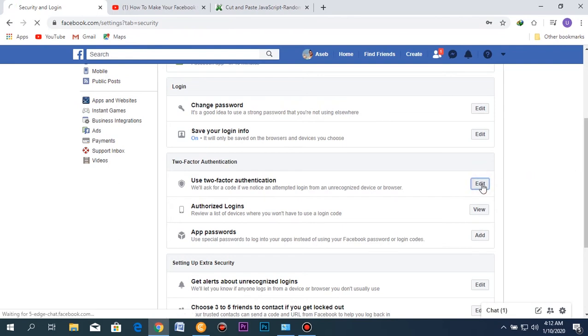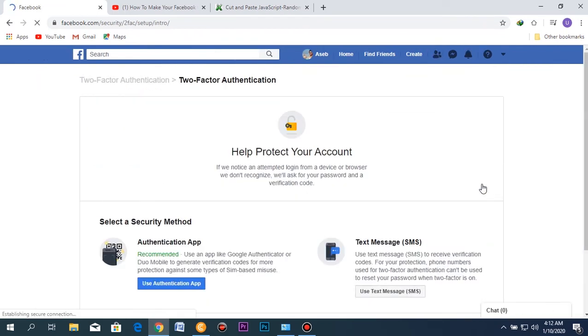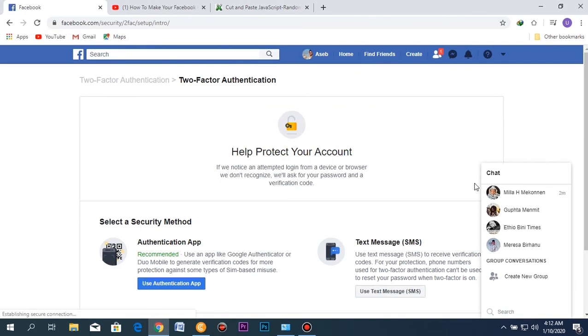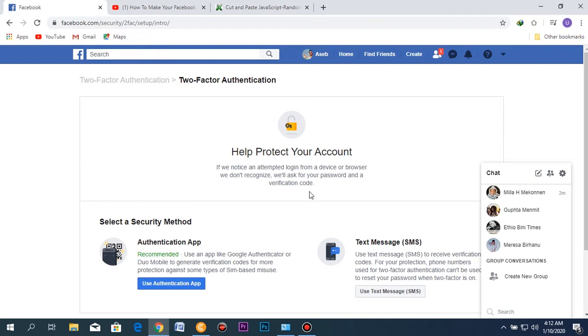Let me edit this for a while. After you click edit, you can see that if Facebook notices an attempt to login from a device or browser it doesn't recognize, it will ask for a password and verification code. This is the best option because when people try to login from a new computer or browser, Facebook will text you for an authentication password, not the usual password you use to log into your account. There are two ways to set this up.